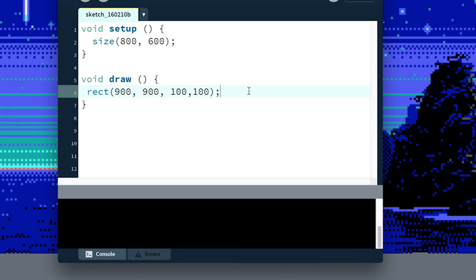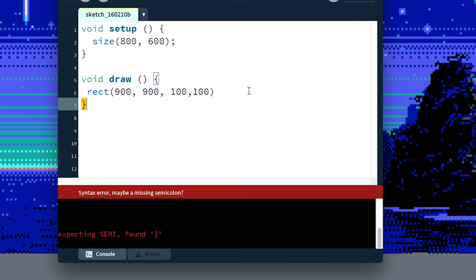Another common thing is missing a semicolon. Processing is better about that. So it says syntax error, maybe you're missing a semicolon.